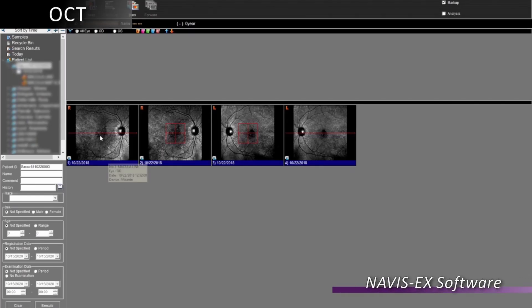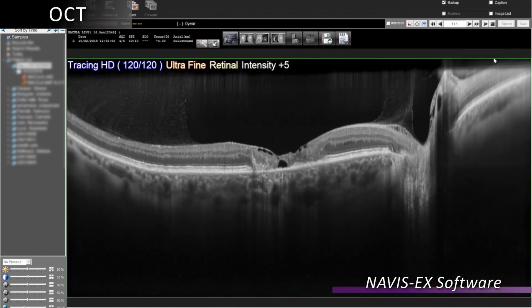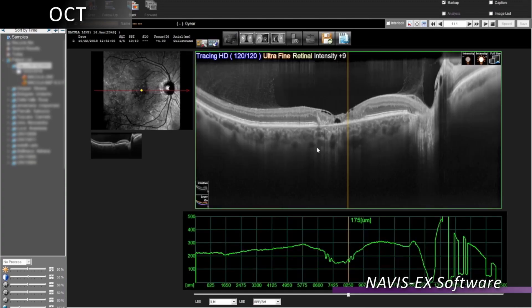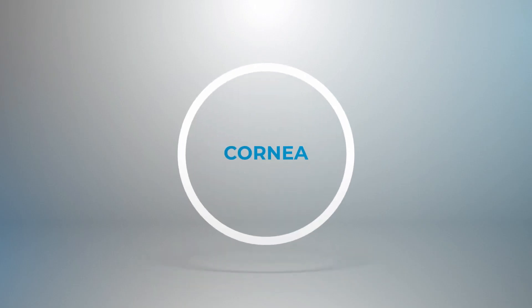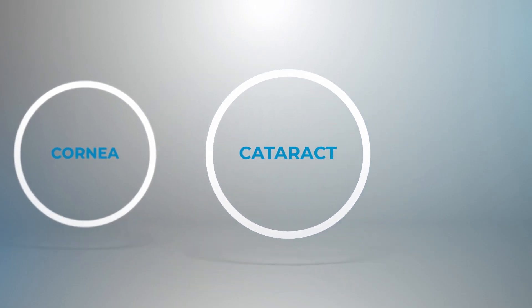In addition to the SLO, Marante provides high-resolution OCT images. This is a 16.5mm length B-scan image. Again, I thank you very much for your attention today.